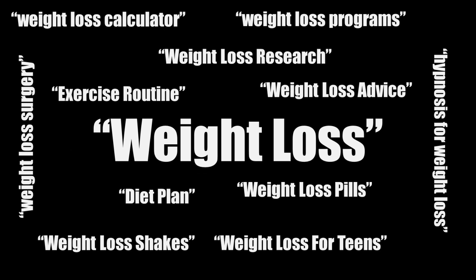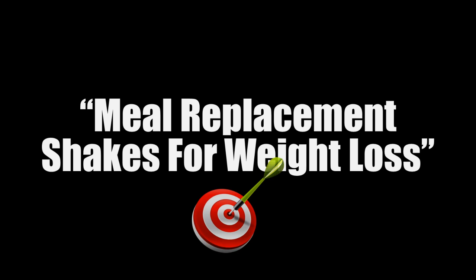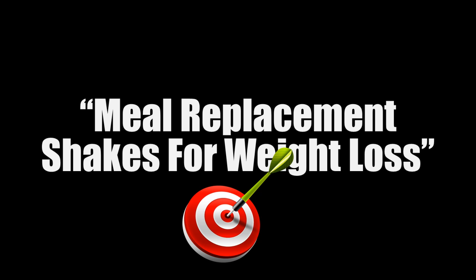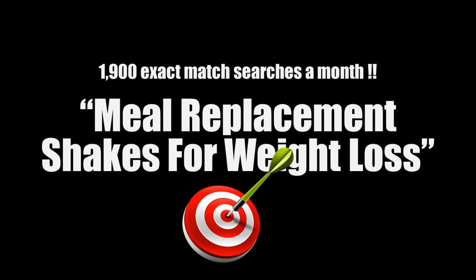On the other hand, someone searching for meal replacement shakes for weight loss is telling you exactly what they need, and if you can provide it to them, you convert most of your visitors into buyers. And this keyword is getting 1,900 exact match searches a month.